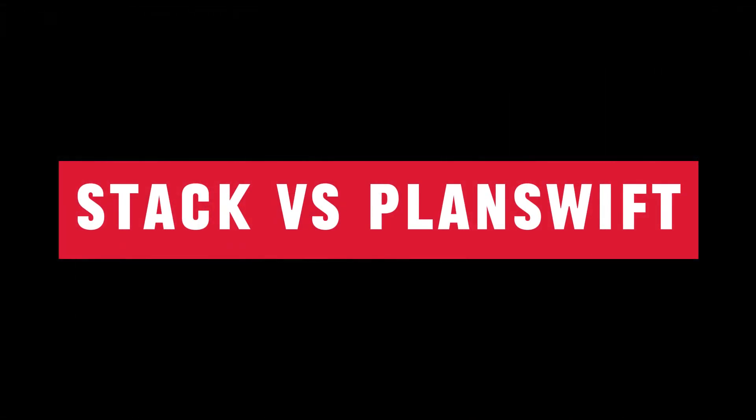Stack versus Planswift. Which construction estimating software is better in this year? Let's get started.